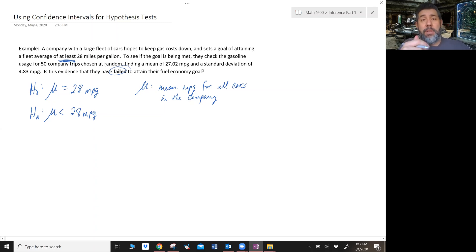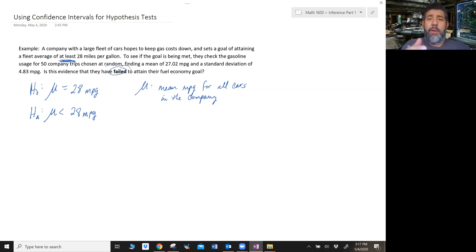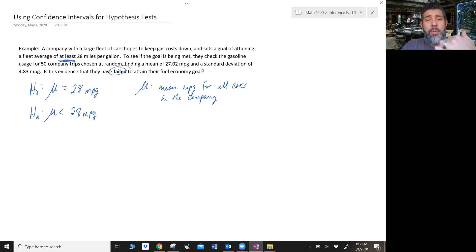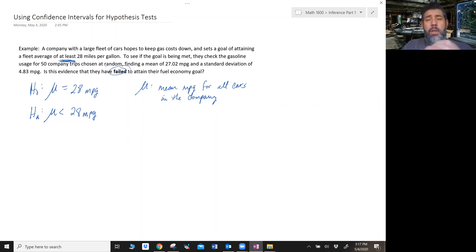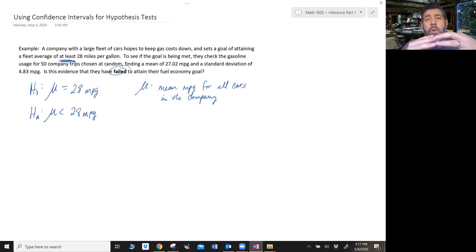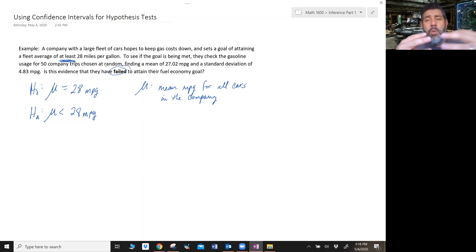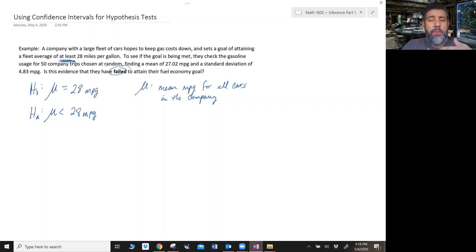Now if we were going to do a hypothesis test, we would next check our conditions for inference — and you have to write those conditions whether you're doing a hypothesis test or a confidence interval. So quickly: random — we chose a random sample of 50 company trips. Independence — we'll assume each trip is independent, and 50 is less than 10% of all trips. And finally, since our sample size N is greater than 30, we can apply the central limit theorem.